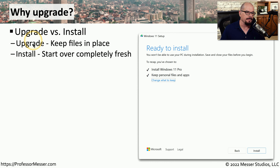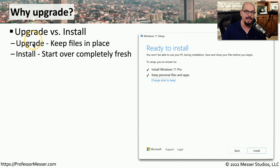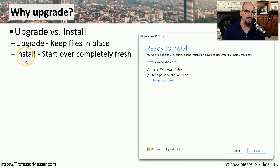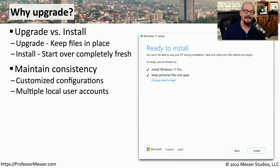An upgrade implies that you're keeping all of your files and applications in place, and all you're simply doing is updating the operating system underneath it. If you're performing an install, then you're overriding everything on that system and starting with a brand new fresh installation of Windows.